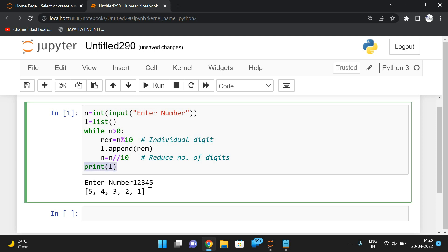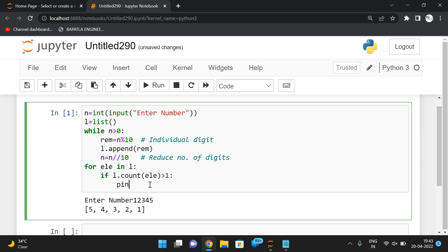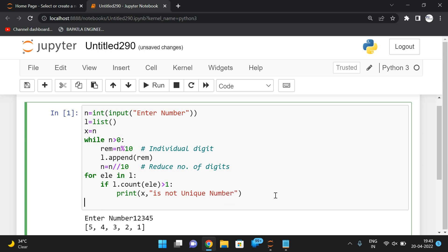Now we iterate each element in l and find the count. If l.count(element) is greater than one, then the digit is repeated. For a unique number the digit count should be only one. If the count is greater than one, we store x = n beforehand since n gets updated, and then print that x is not a unique number.